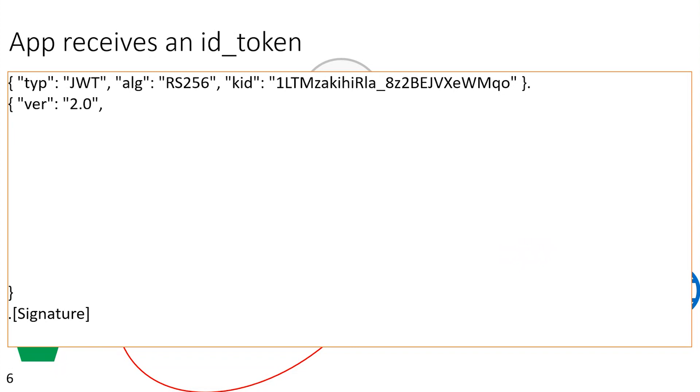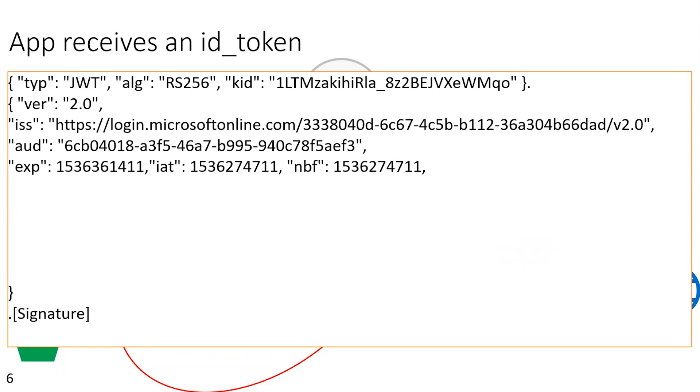It's very important, so now we know that no one has tampered with this token from the issuer to the application, so we can trust that the information in the token is from the actual issuer of the token.